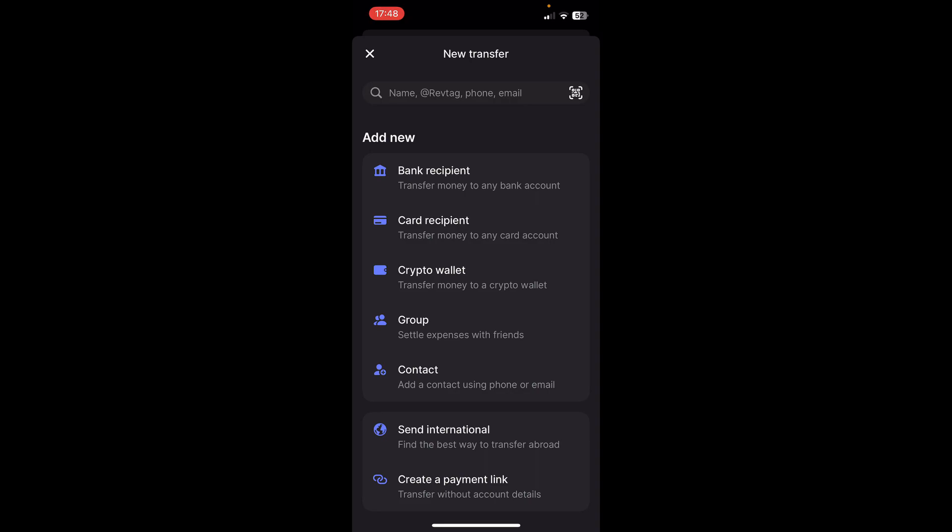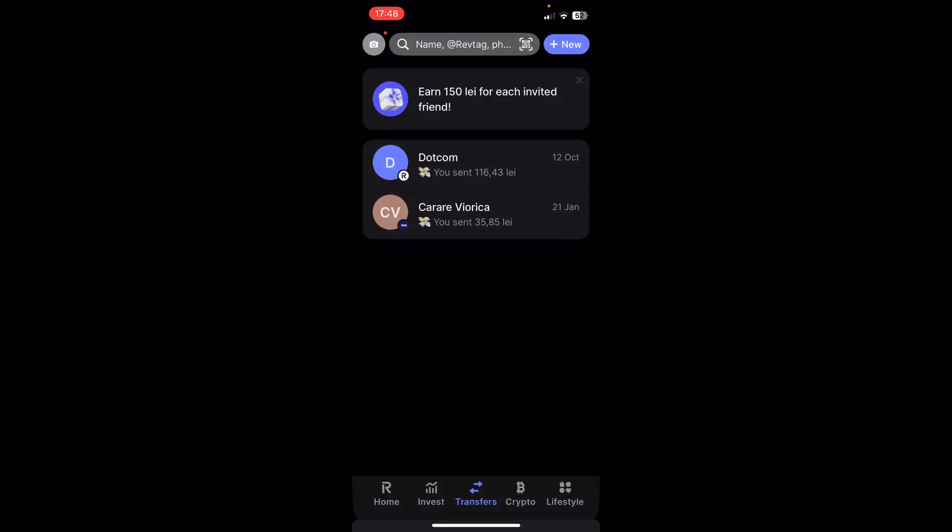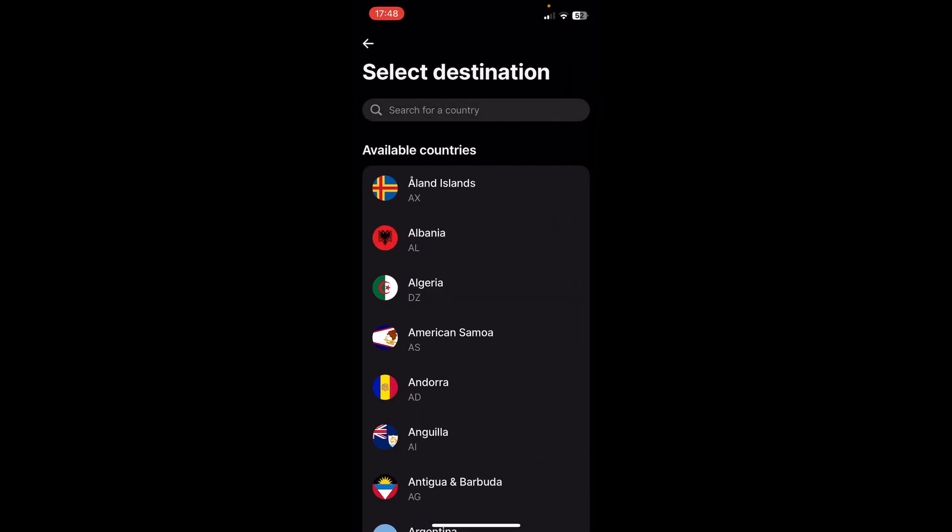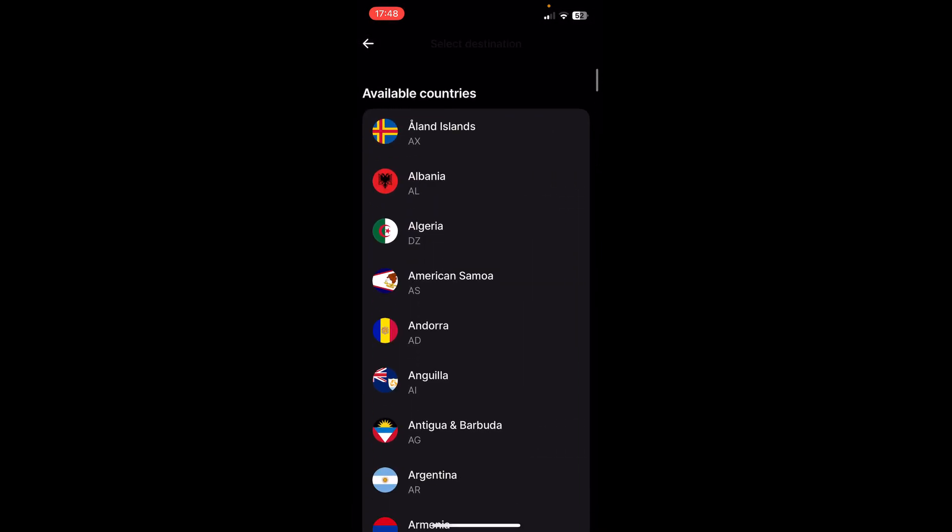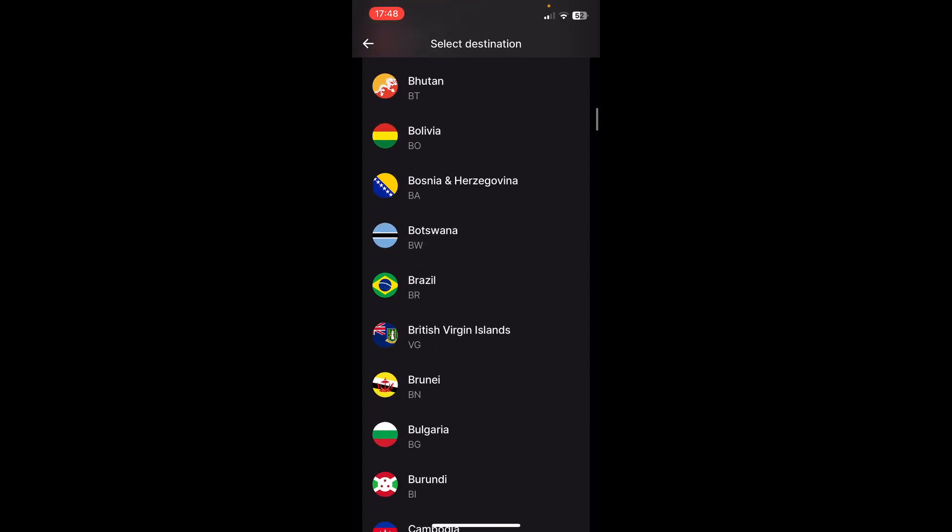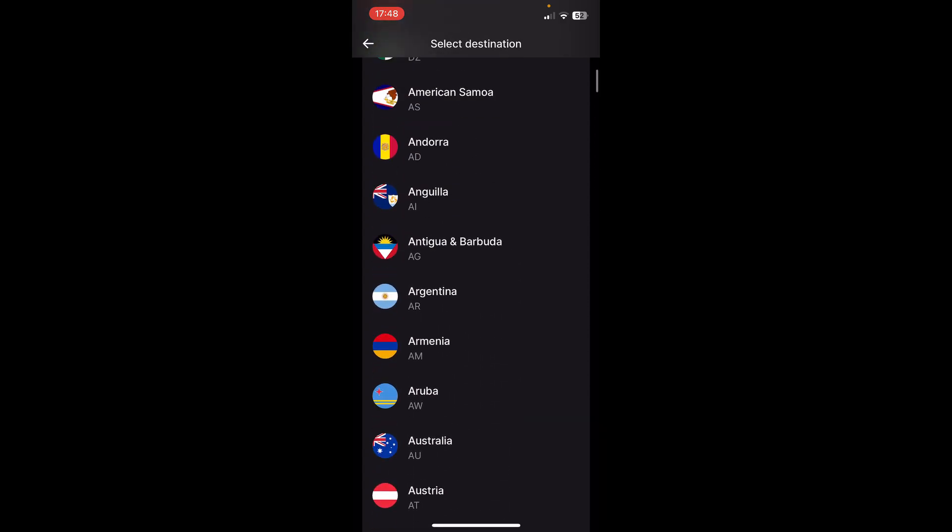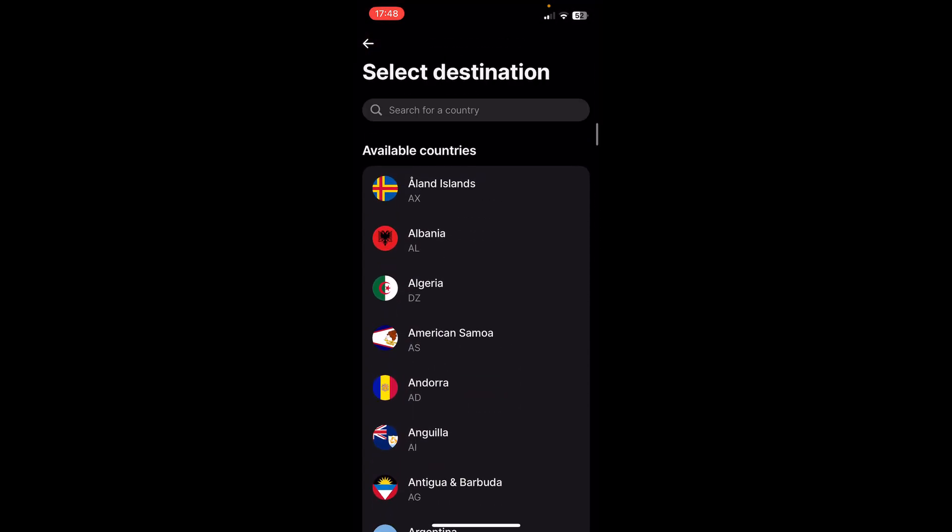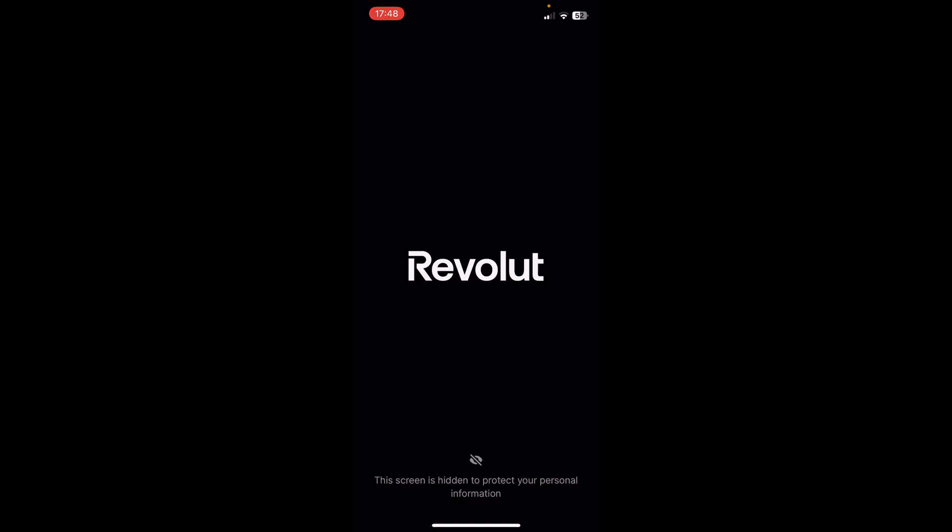What you have to do is simply tap on send international and here you'll have to choose in which country you want to send money. So let's say you want to send money to Algeria, and basically here they will